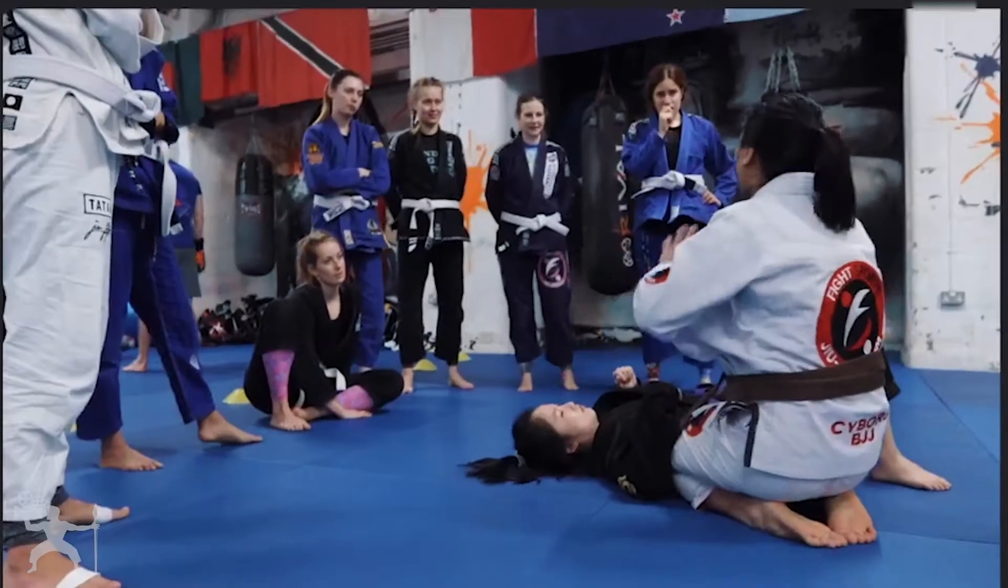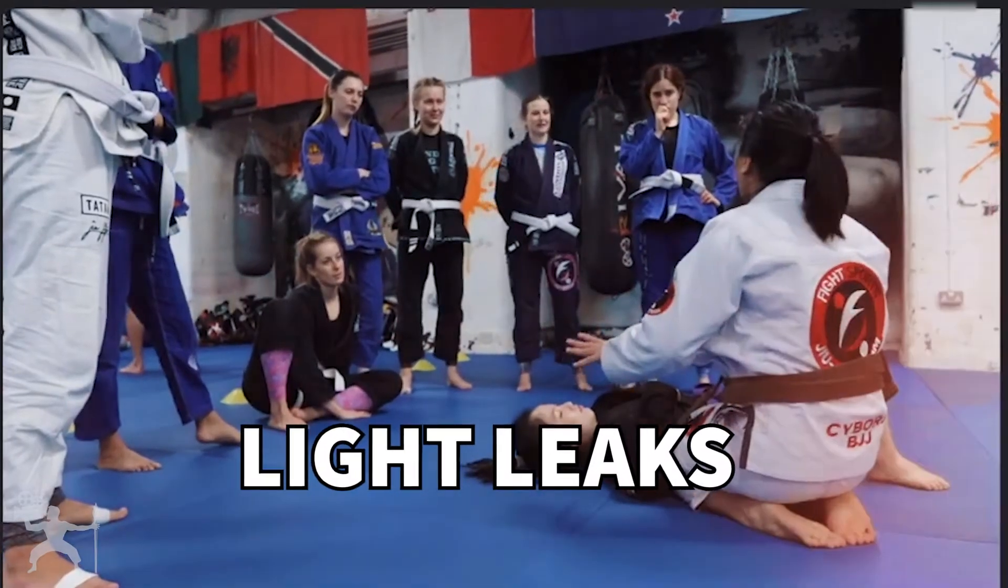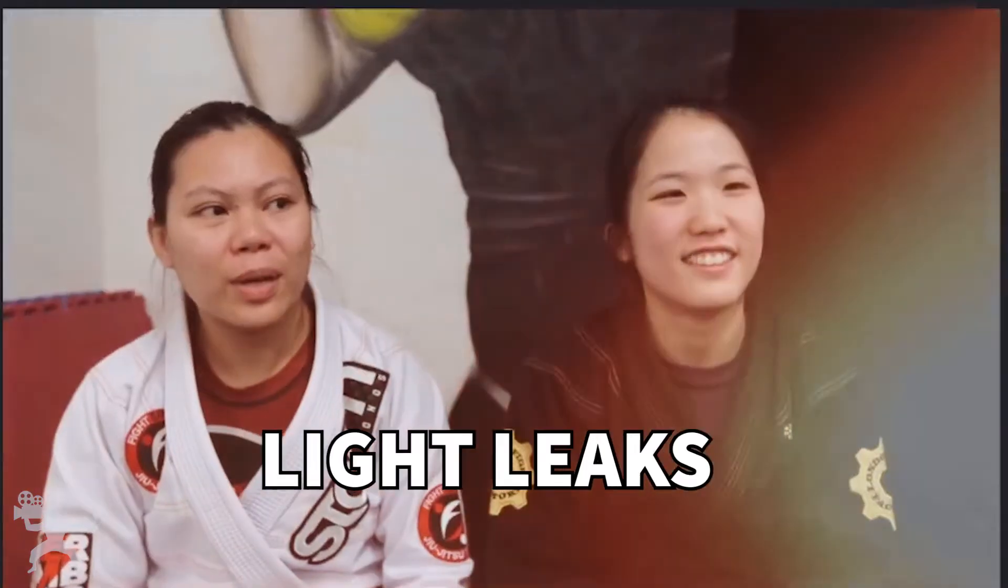In this video, I'm going to show you how to add light leaks to your videos in Adobe Premiere Pro. So without any further ado, let's get into the video.